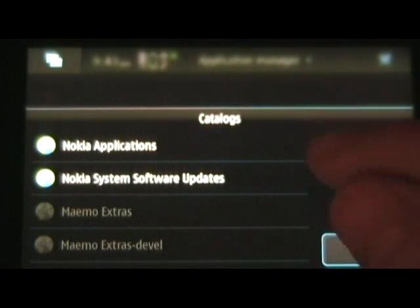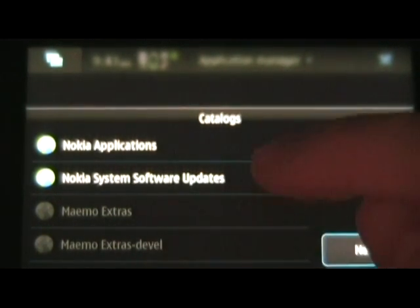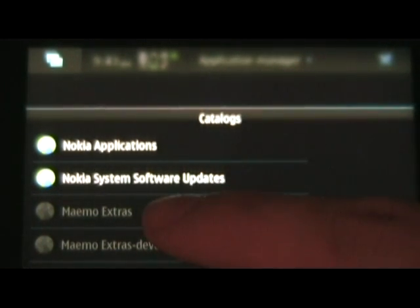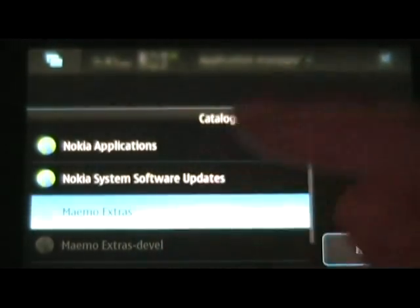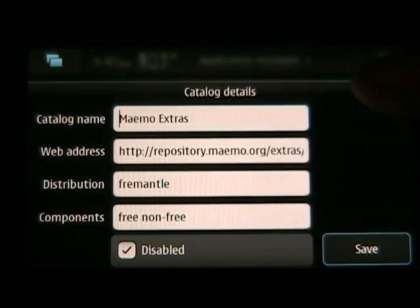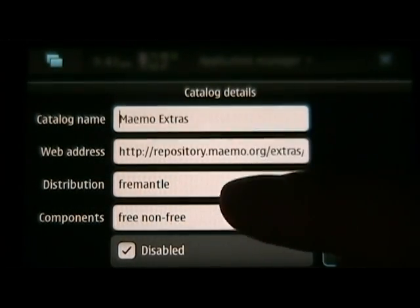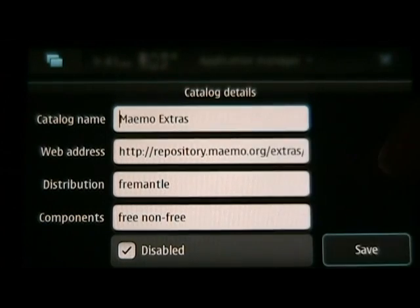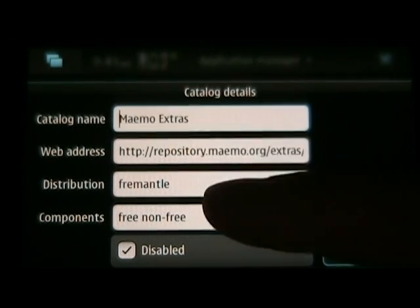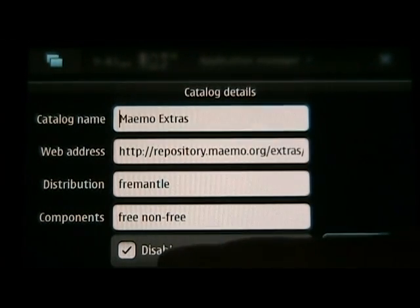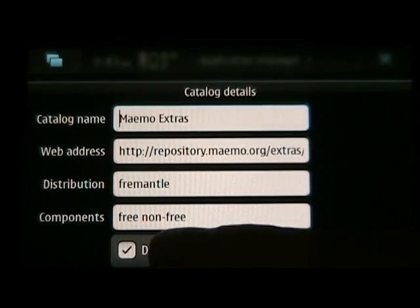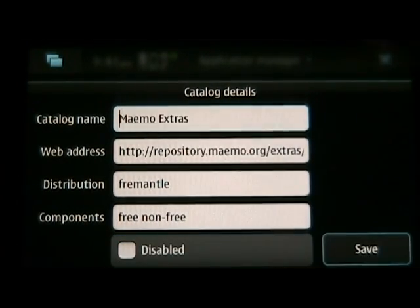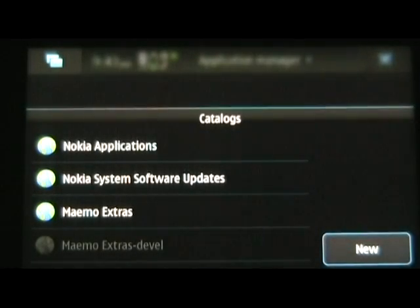Once the Application Catalogs load, ignore this one, we'll add that later, but the Maemo Extras one, you're going to see is grayed out. You're going to want to tap that, and it should say what it says here. You can see it on the site. We've written it down instead of having to try to read this. And you'll see that it's checked off as disabled. Simply uncheck it and hit save.